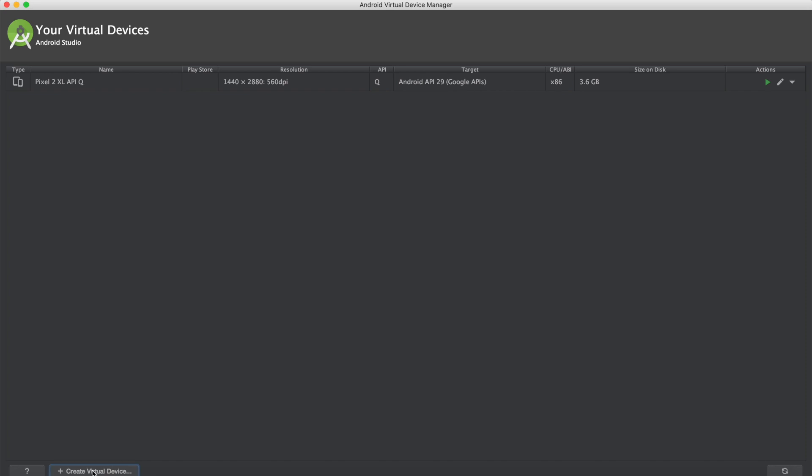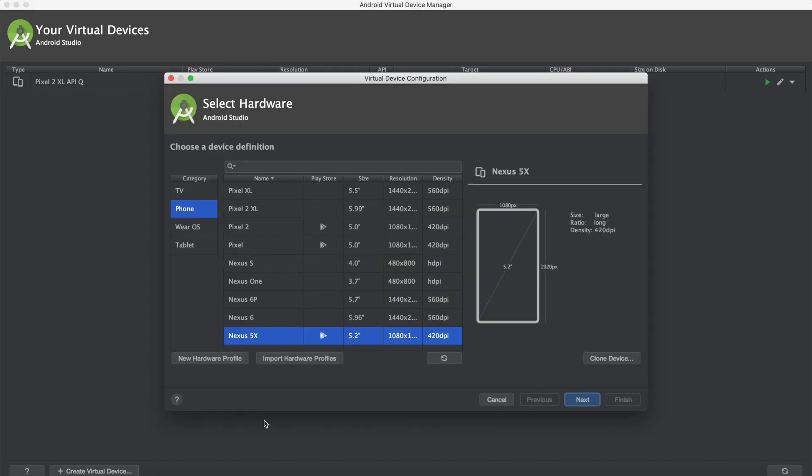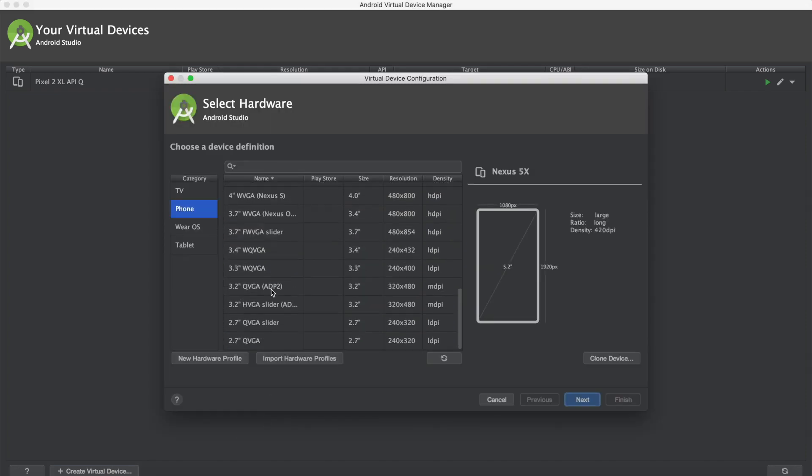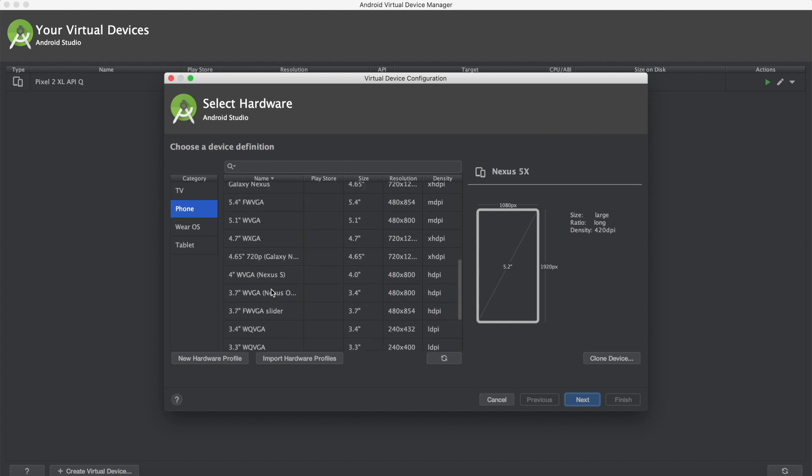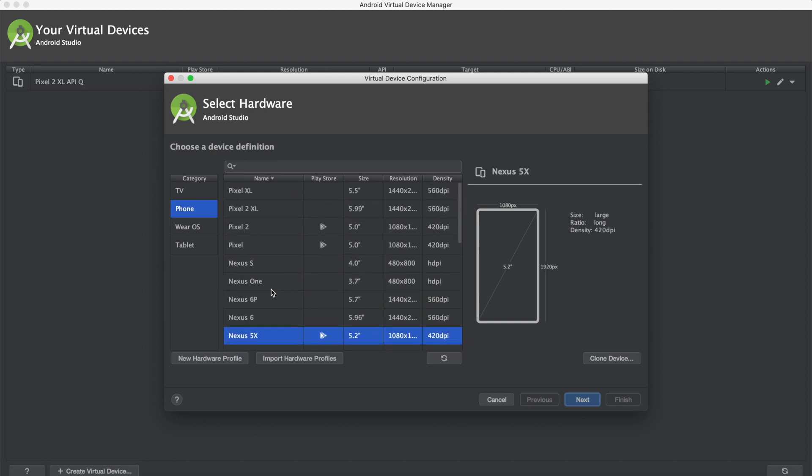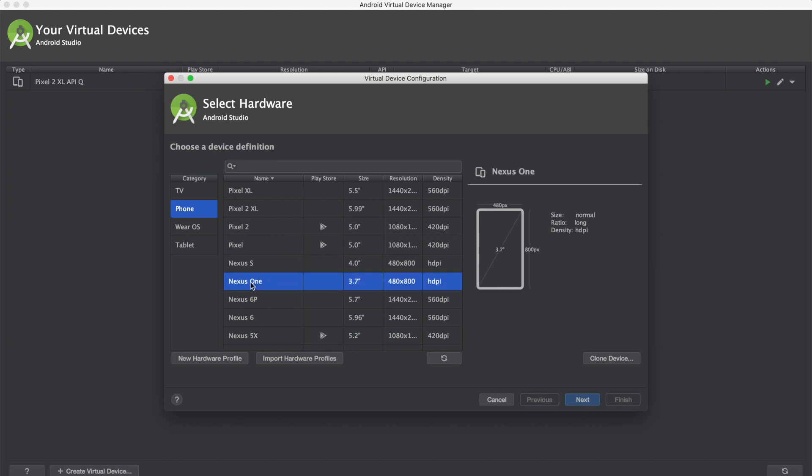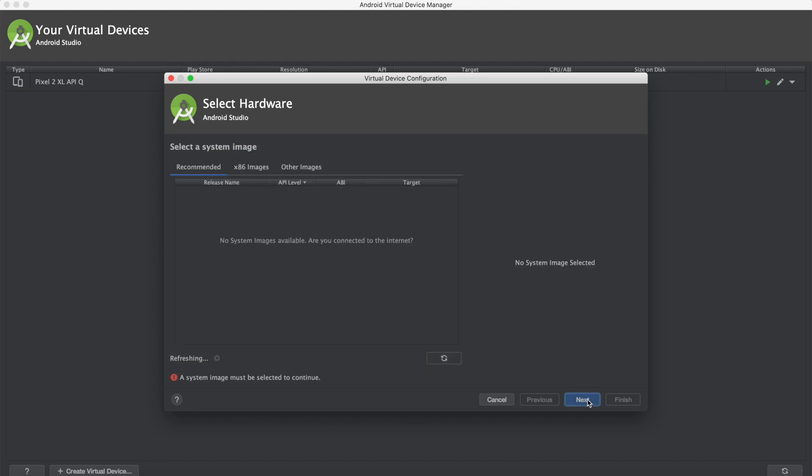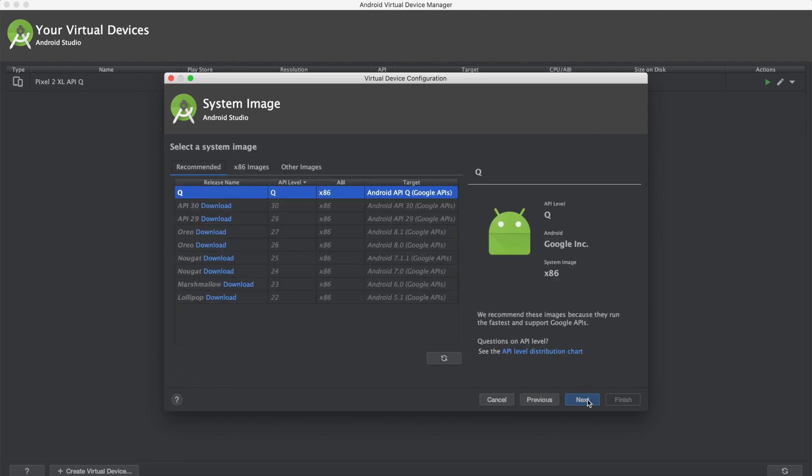We're going to go down here and click create virtual device. Now there's a bunch of devices that you can create. So let me just create this device here, the Nexus One. We'll hit Next. So right now it has the Android version Q. That is fine. We'll hit Next.